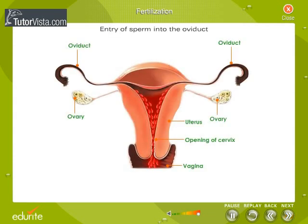Observe the diagram shown here — entry of sperm into the oviduct. During copulation or sexual union between the male and the female, the sperms are released in the vagina of the female near the cervix of the uterus. A single ejaculation of a human male may contain more than 400 million sperms. The sperms are highly motile.